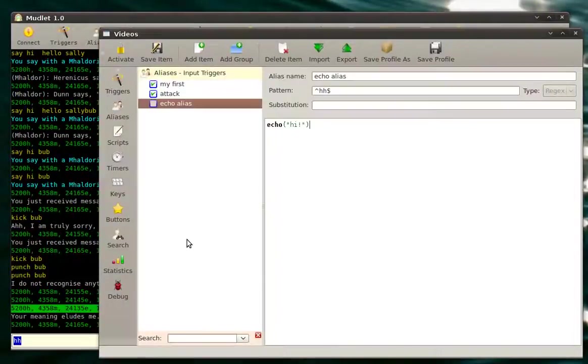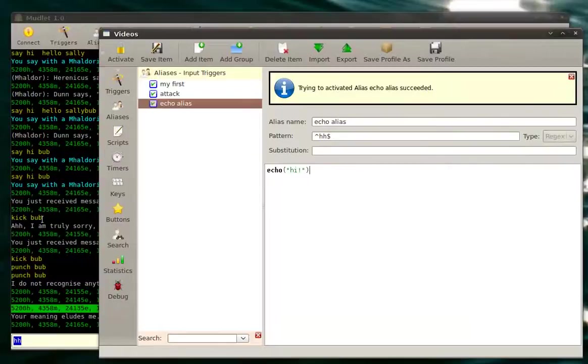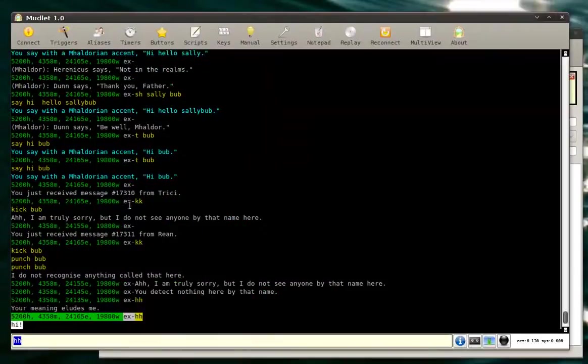HH. And oh, it didn't work. We forgot to activate it. HH. There we go. Hey, Muddy said hi.